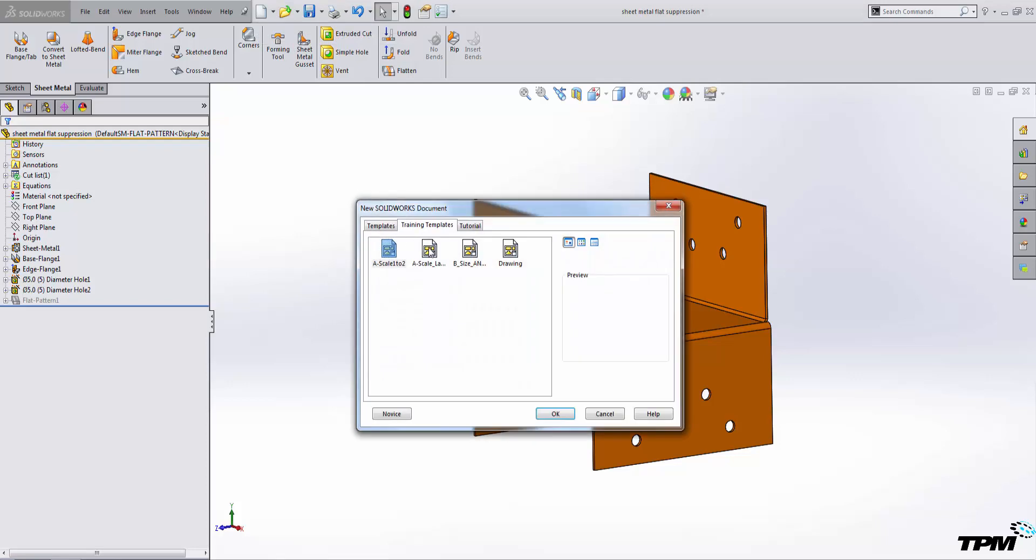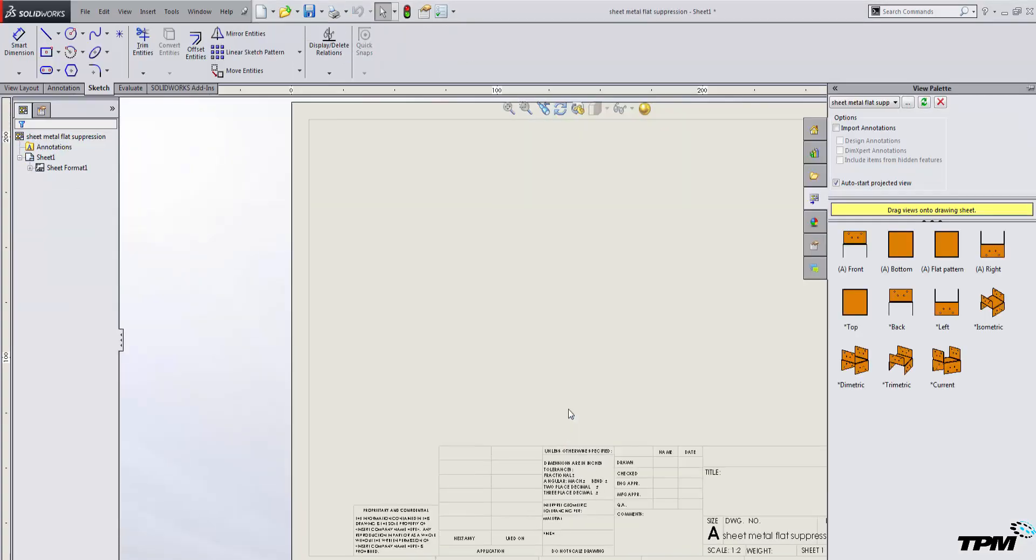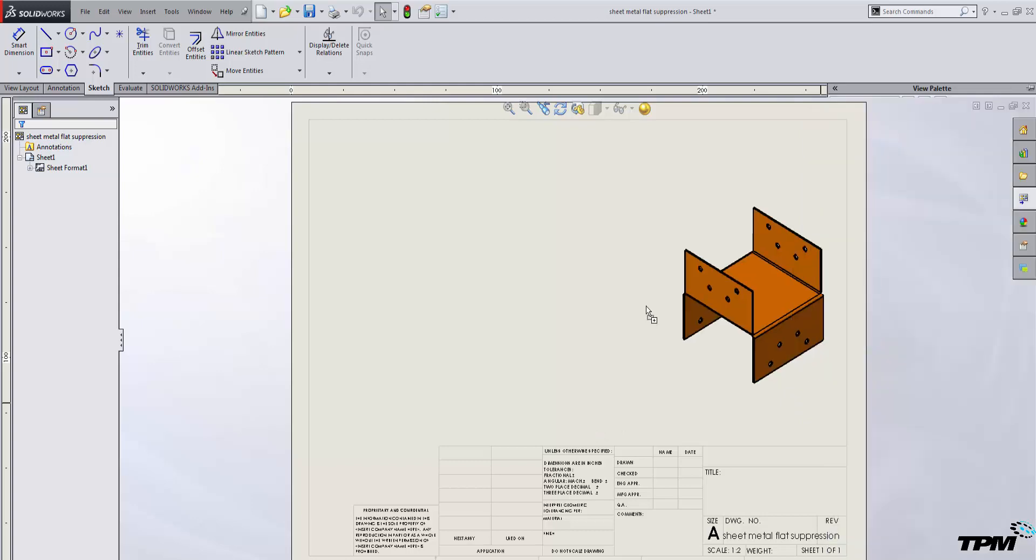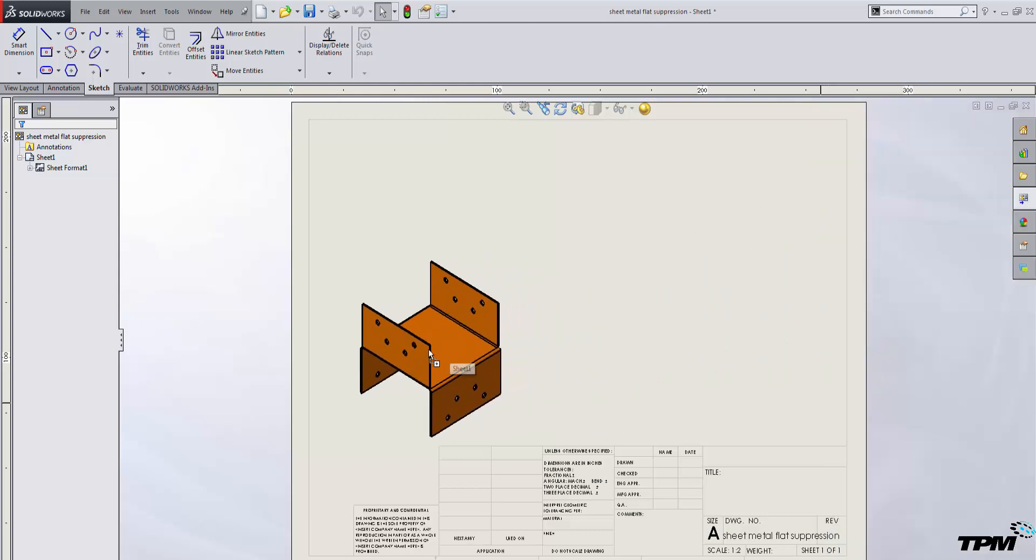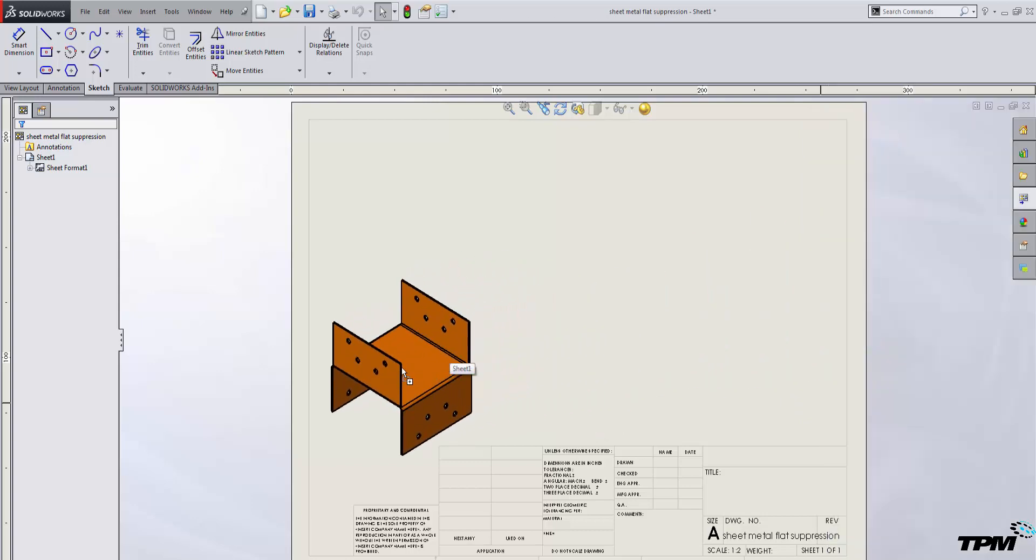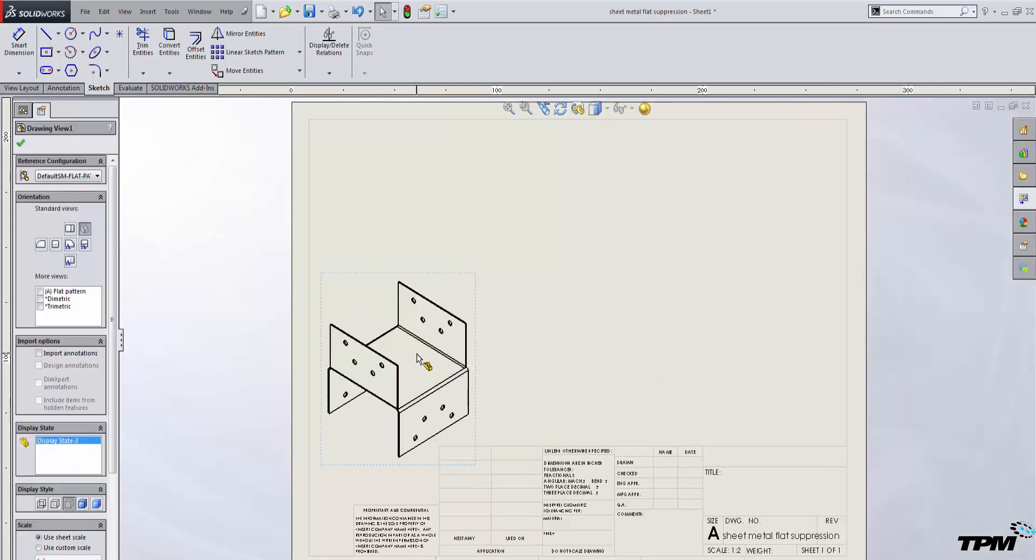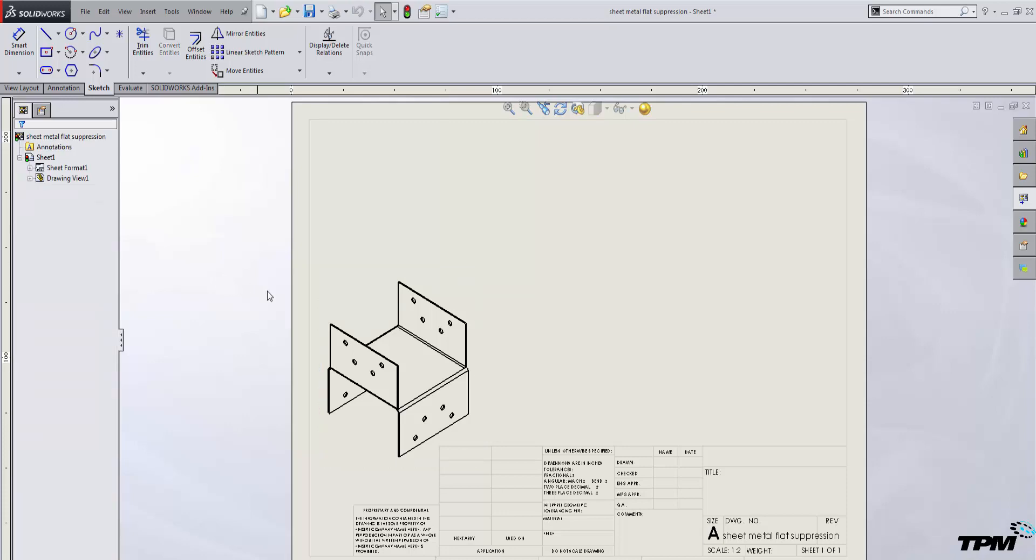I'll create a new drawing, select a template, then I'm going to select an isometric view of my formed sheet metal part and place it on my drawing. Inside of my configuration, I'm going to make sure that I am in the default formed configuration for this drawing view.